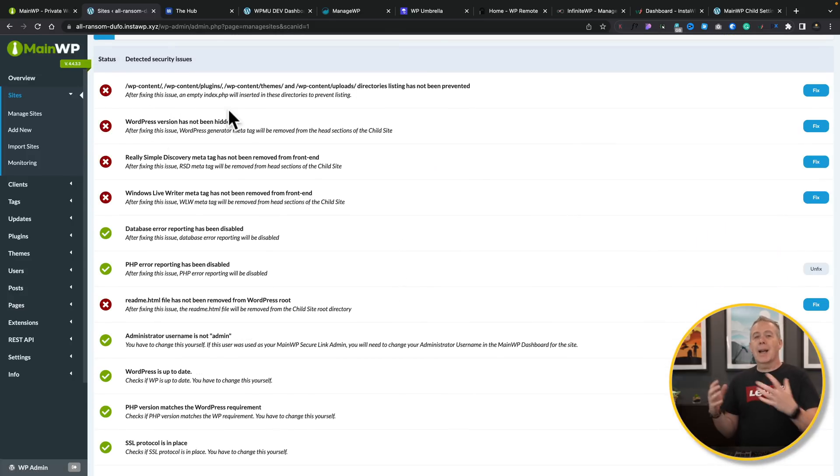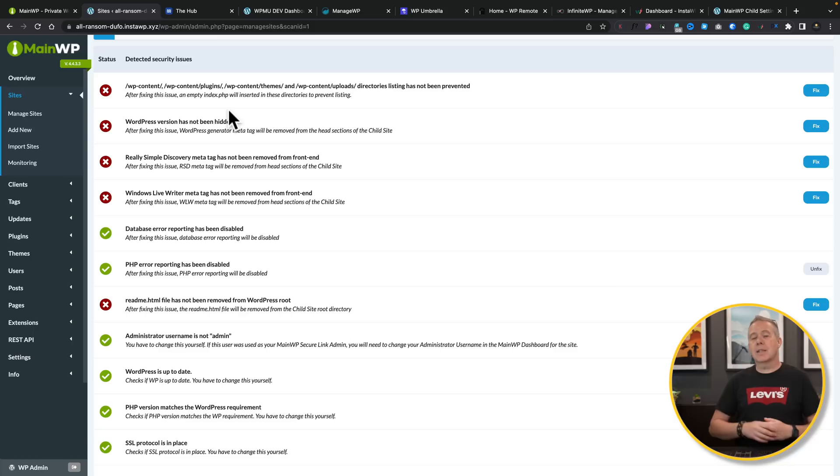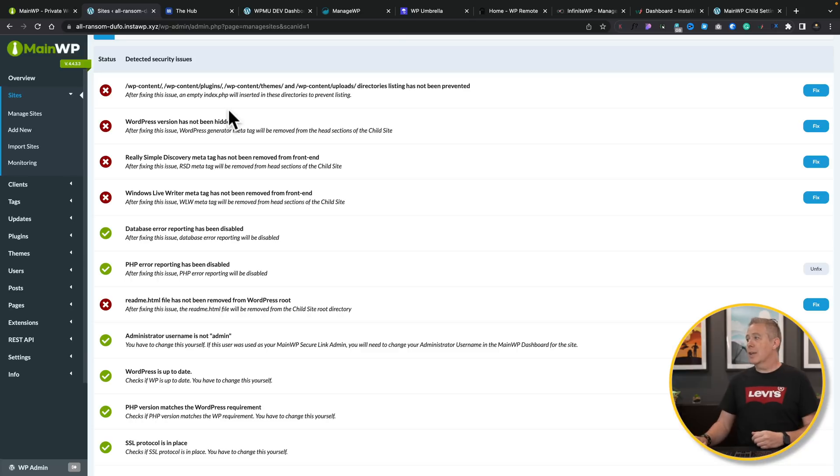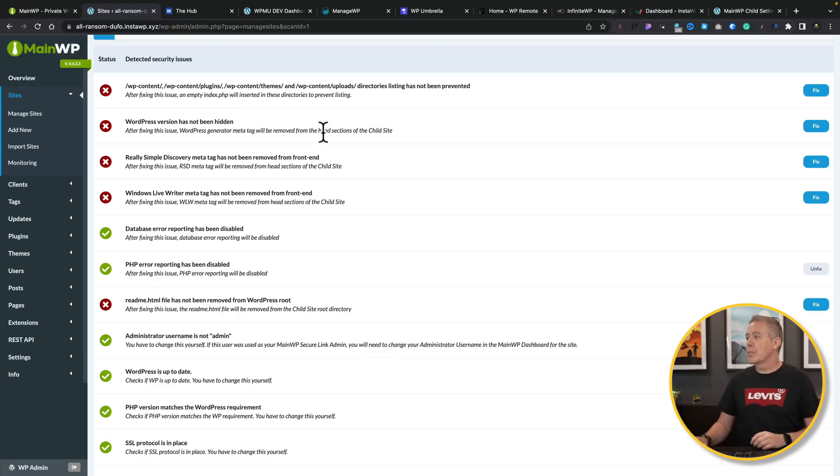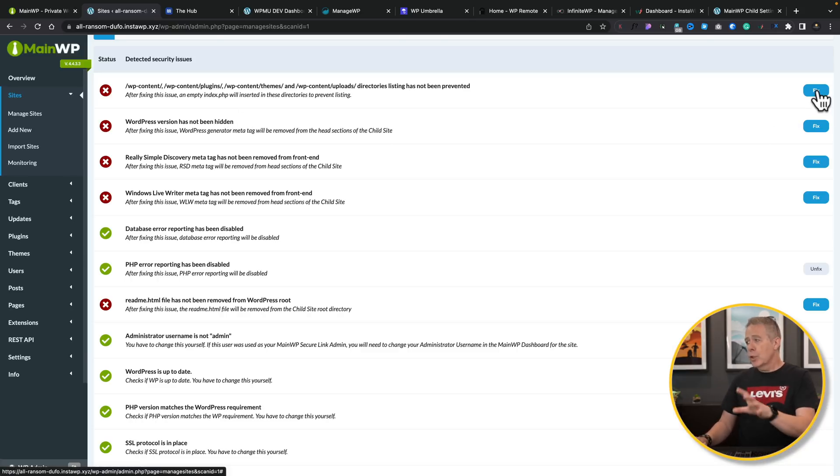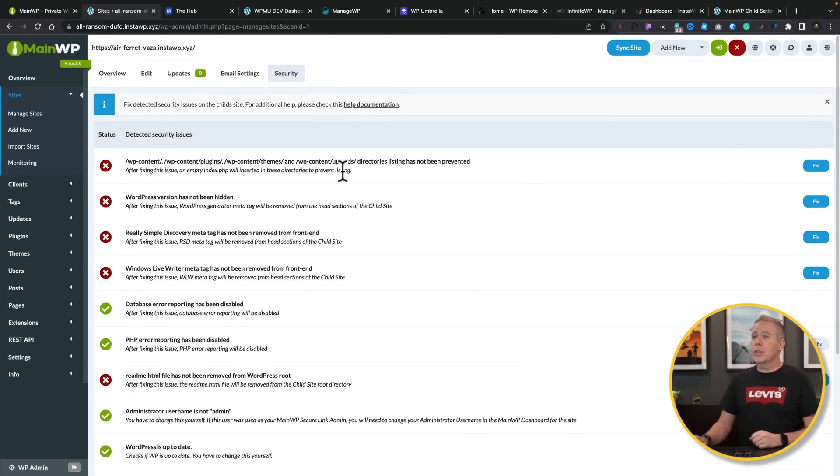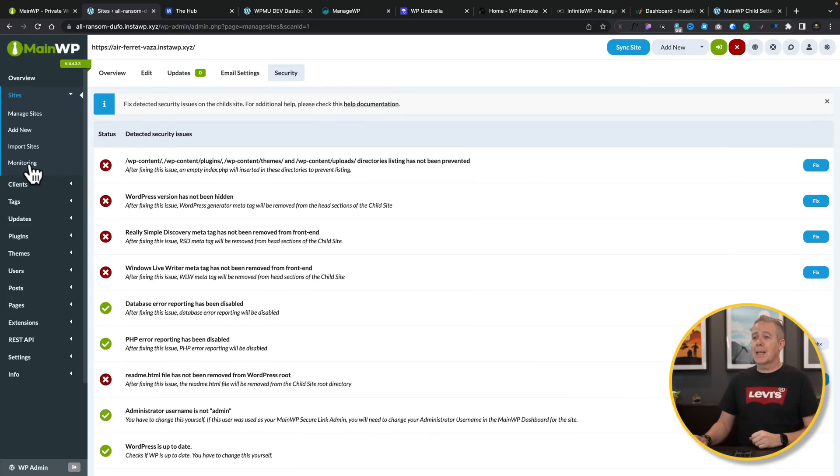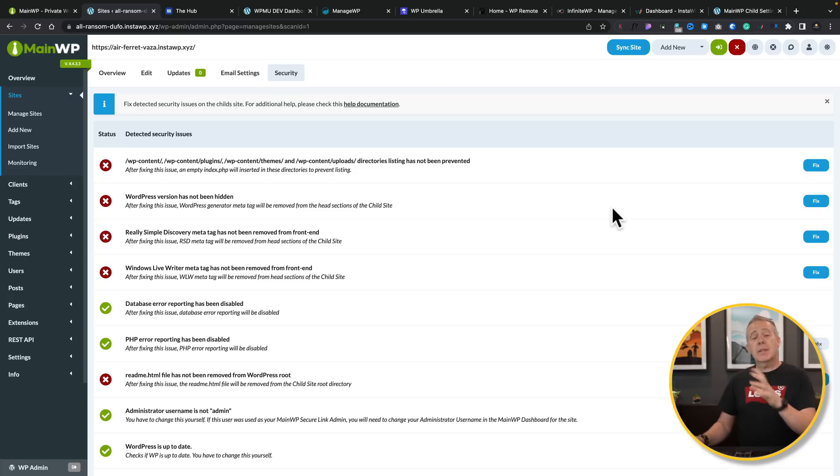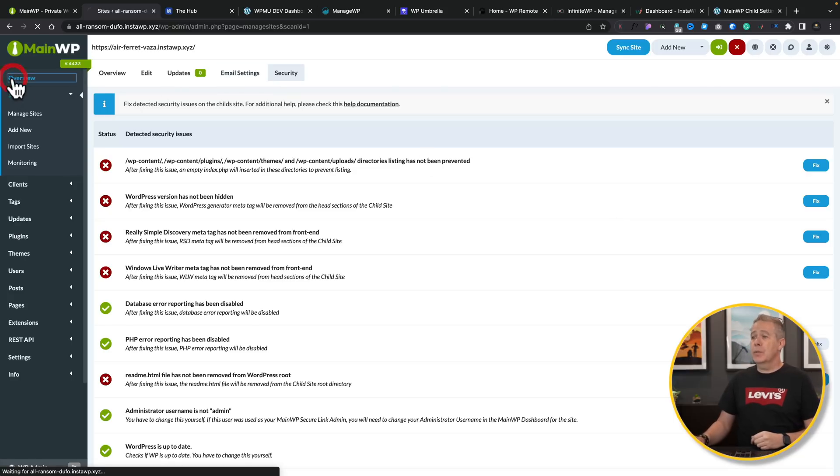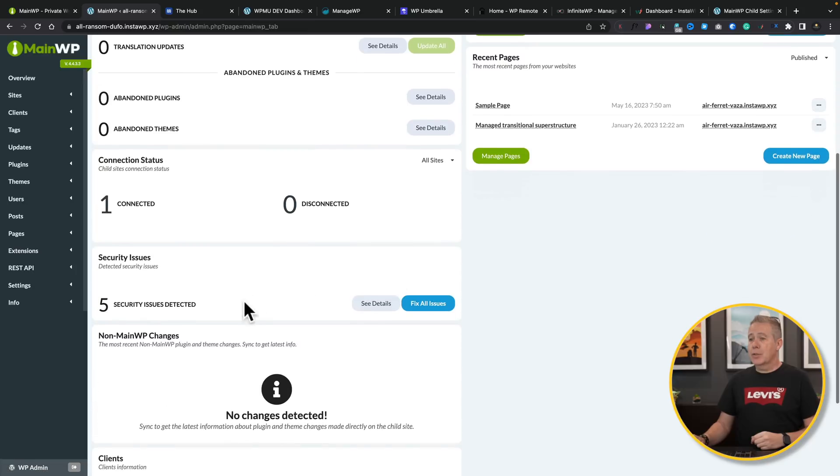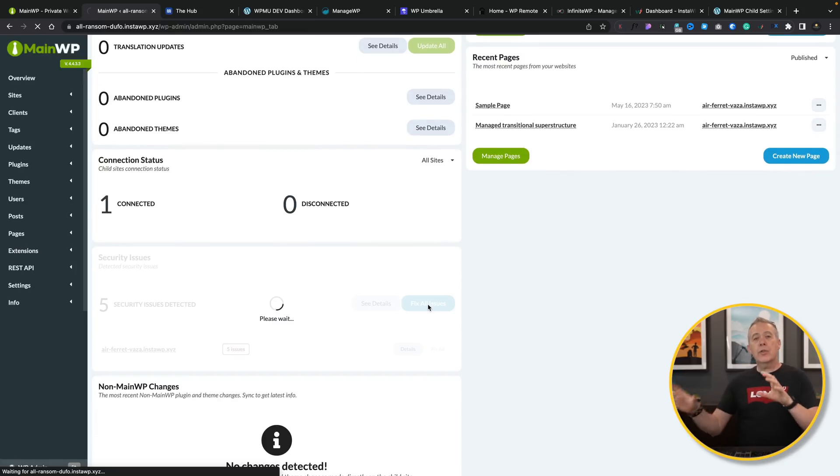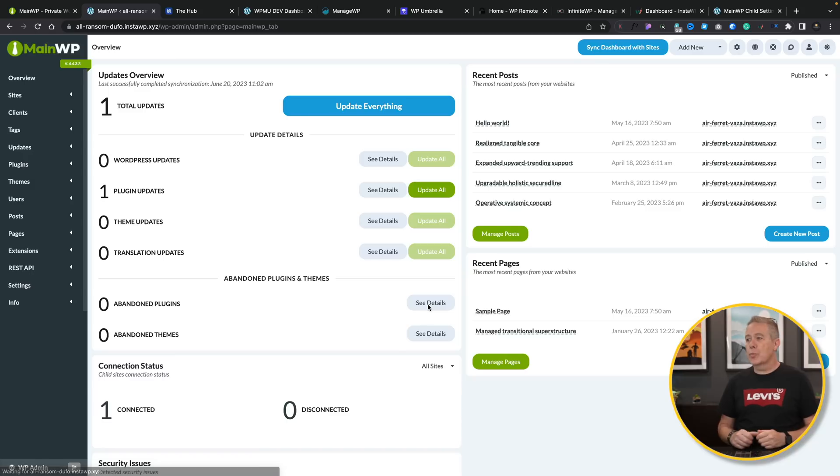So things like, you may have folders that you don't recommend still being writable. You could have files that are accessible, different things that you don't want to have from a security issue point of view. And then we can go through and fix any of these one at a time, or we can just simply come back out and say fix all of these in one fell swoop. Let's take a look at going back to our overview, come down to our security issues, and say fix all issues.